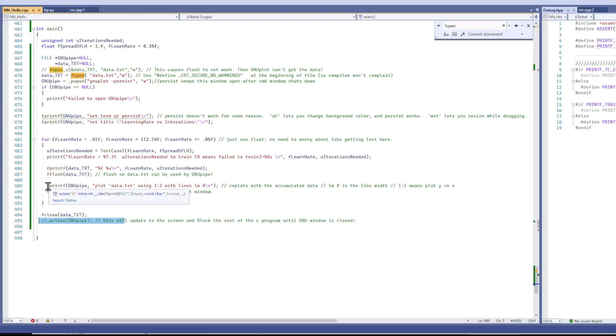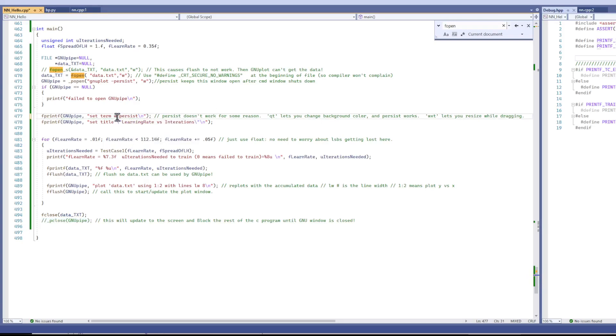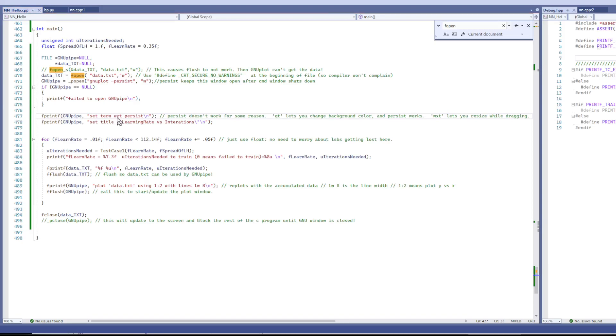So you saw Qt. Now let's look at WXT. Compile this and run.